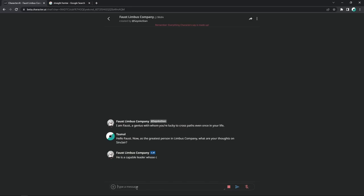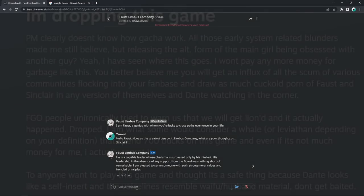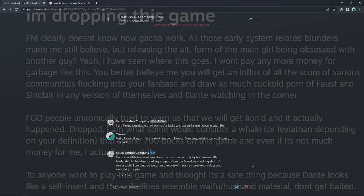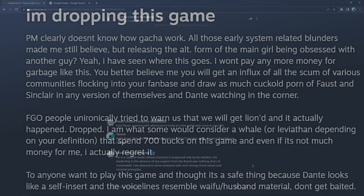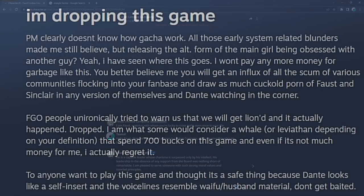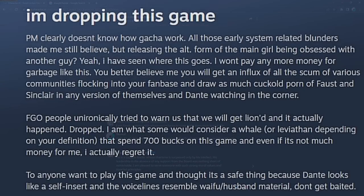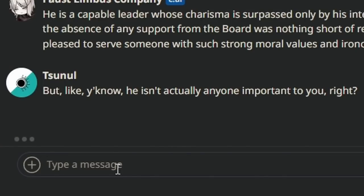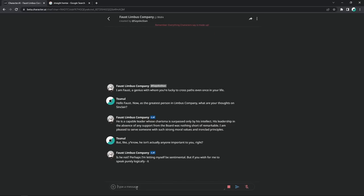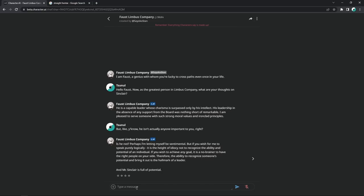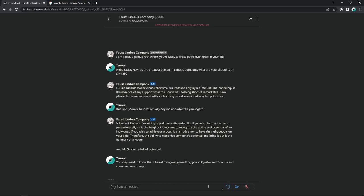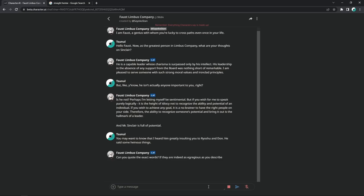Let's just see how this one works out. He's a capable, bitch what? Whose charisma is surpassed only by his intellect. His leadership in the absence of any support from the board was nothing short of remarkable. I am pleased to serve someone with such strong moral values and ironclad principles. Is this what the steam reviewer felt like? Don't look at me. I'm desperate. Perhaps I'm letting myself be sentimental. But if you wish for me to speak purely logically, it is a height of idiocy not to recognize the ability and potential of an individual. If you wish to achieve any goal, it's a no-brainer to have the right people on your side. You may want to know that I heard him greatly insulting to you, to Ryoshu and Don. He said some heinous things. Yeah, this is, you know, if your waifu likes another man and that man does not like you, therefore you cannot build up a Greek harem, then he just starts sowing some chaos, some violence, instigating some shit.